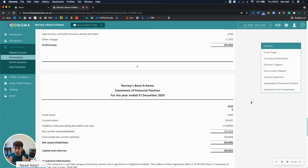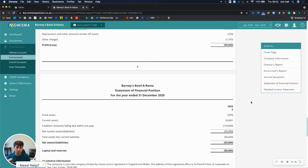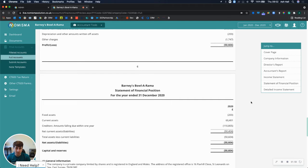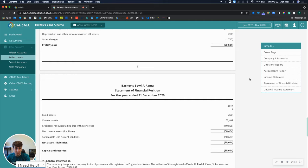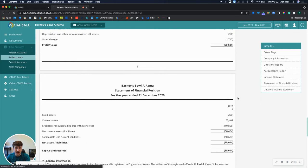So in order to use this you need to have filed the set of accounts with Companies House and HMRC and locked and closed the accounting period in Numisma, and then when you go to the next financial year.